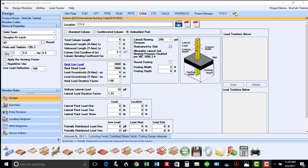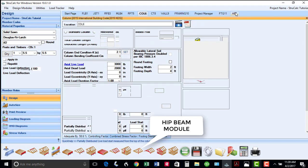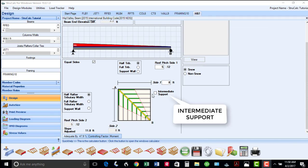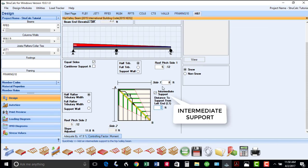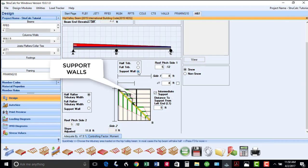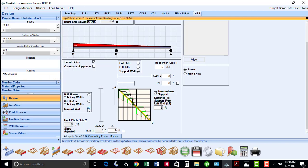The next icon is for hip beam design, enabling you to quickly design hip or valley beams. There is also an option to design a hip beam that may have an intermediate support location, as well as intermediate support walls that may help reduce the beam's design requirements.